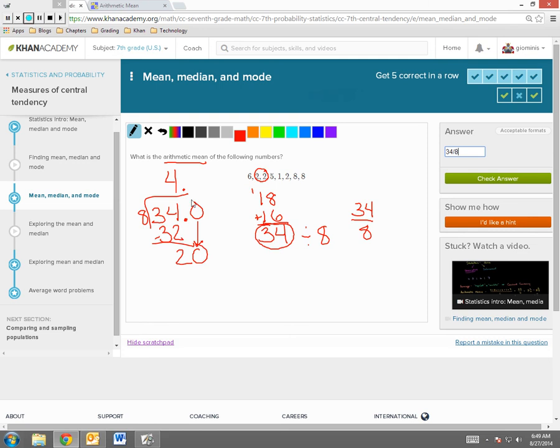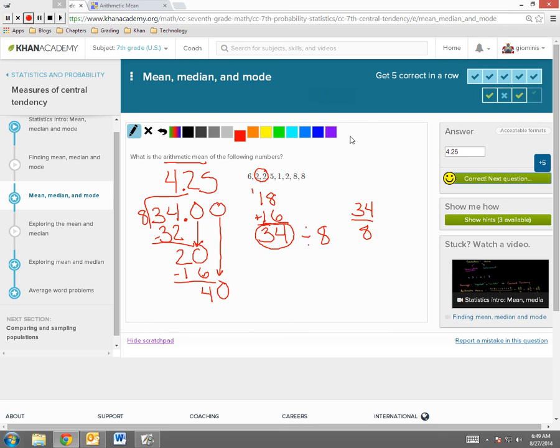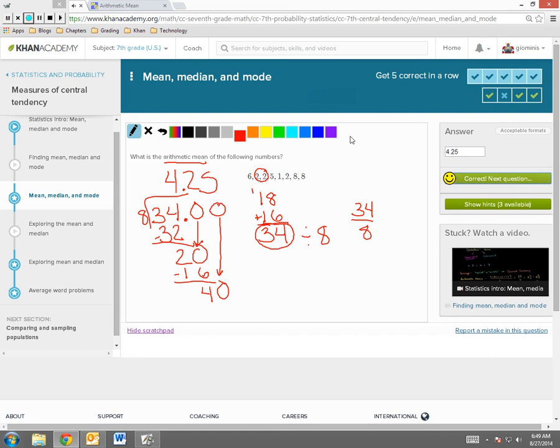8 goes into 20 two times, that gives me 16. I can subtract again. I get a remainder of 4. I bring down another zero. Again, give me as many zeros as you want. 8 goes into 40 five times. I could also put 5 or 4, excuse me, and 2,500ths because it terminates. 8 times 5 is 40.